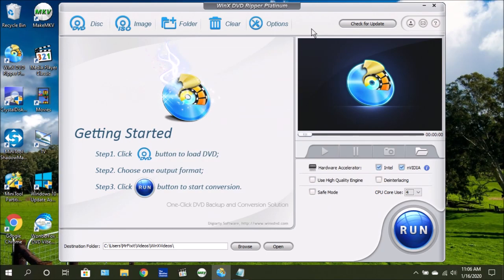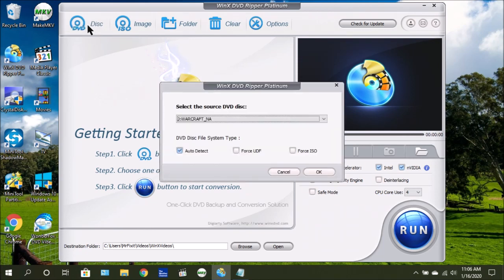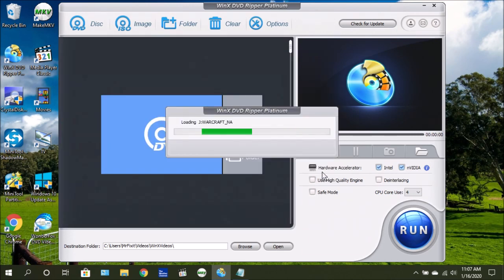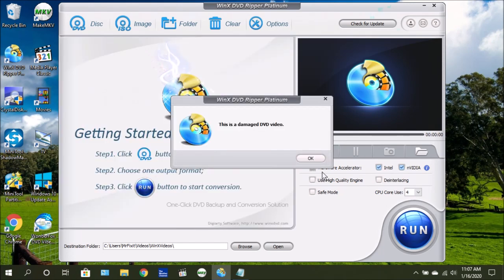Now keep in mind, this software will not rip Blu-ray discs. It's just a standard DVD ripper. If you were to put a Blu-ray disc in a drive, you'll see right here where it says Warcraft, this is the Blu-ray that I have in the drive right now. It's going to try to read the disc, but because it's a Blu-ray, this software does not have the ability to read those types of discs.